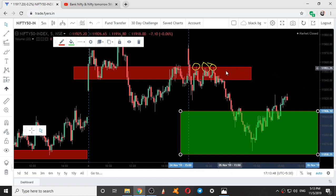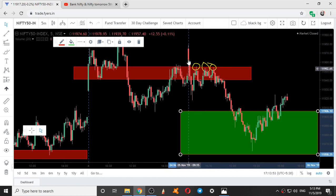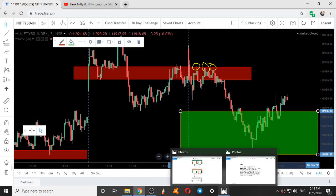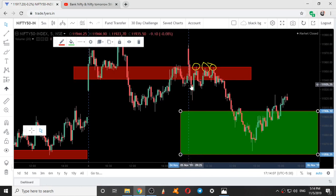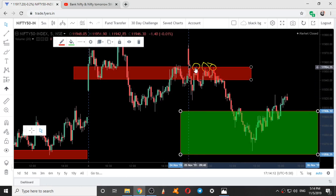If you look at the intraday movement of Nifty with respect to our levels — we started at this candle and we went down. We went down in a bullish candlestick pattern. If you know the hammer pattern, this is how it looks, with a long wick at the bottom. So here we can see two hammers, that is two bullish candlestick patterns, and we went up.